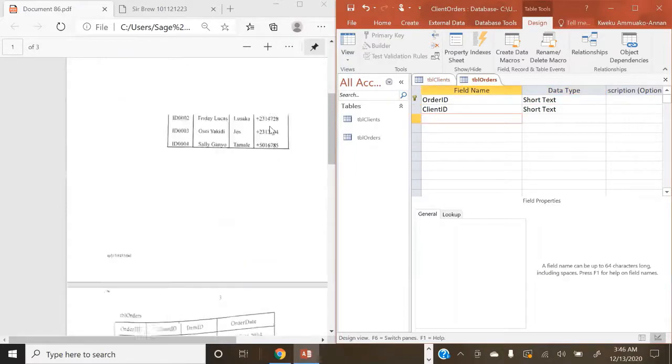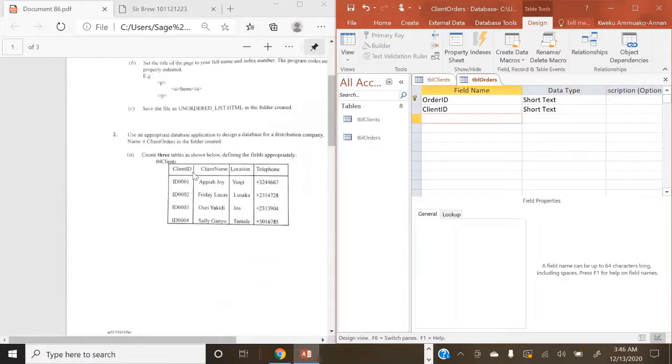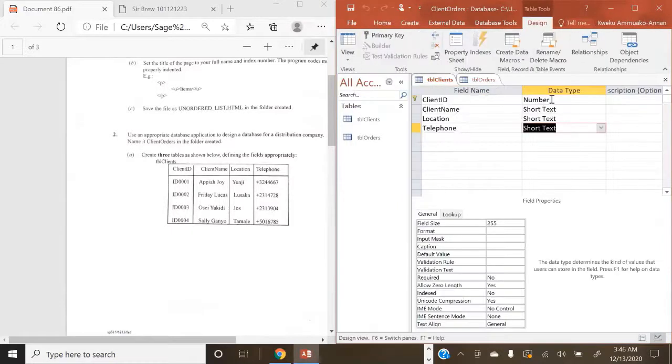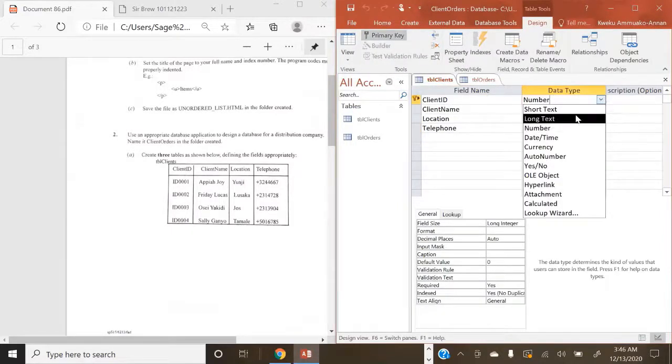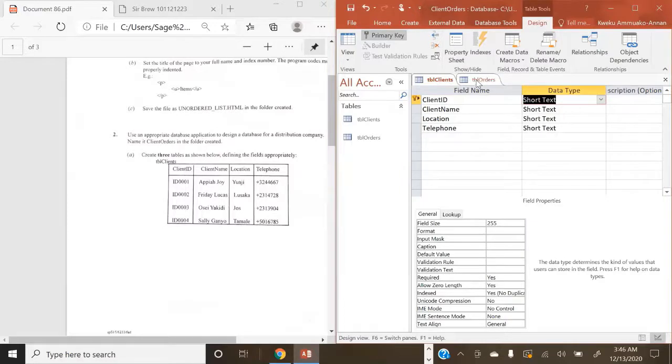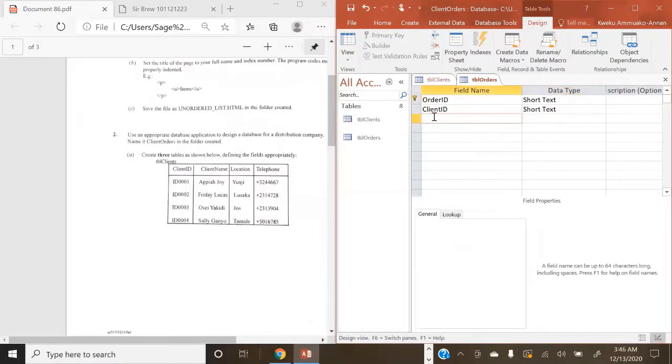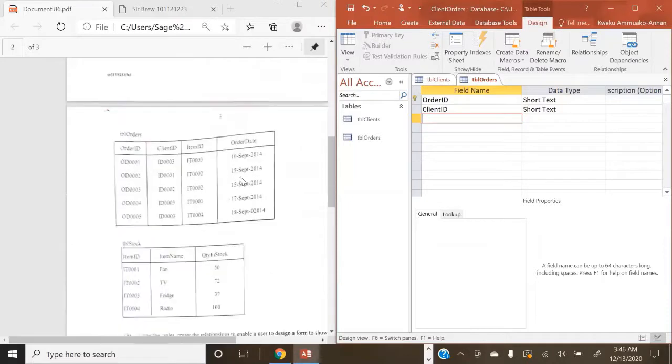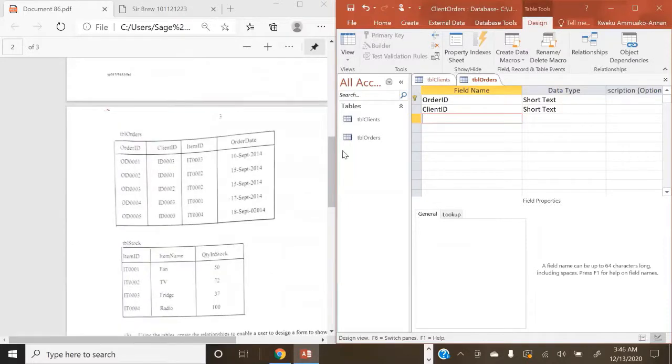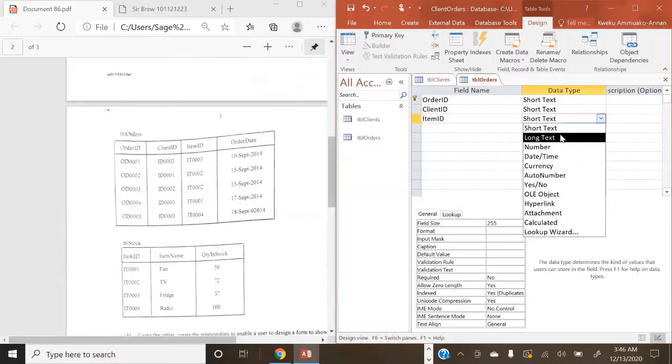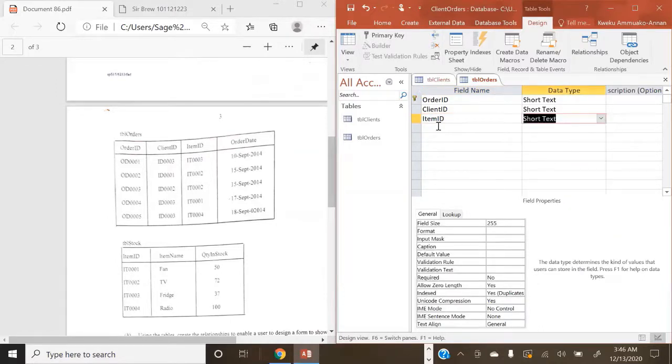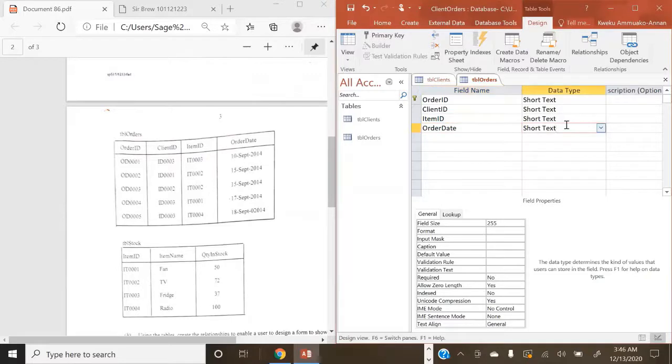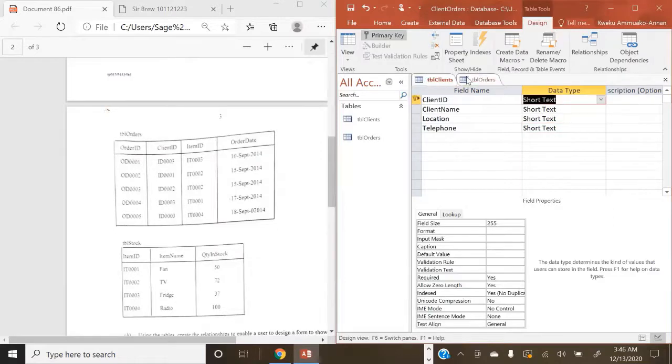Also Short Text. Okay. I just noticed something. Because this ID here includes Alphabet, we are going to go back to TBL Client, switch back to Design View, and change this to Short Text. That's because our Client ID is not just made up of numbers. So back to TBL Orders. So we have Order ID, Client ID, Item ID, which is also a Short Text. And then we have Order Date, and the format that currently appears on our sheet. We're also going to make that Short Text. So we are done with that.